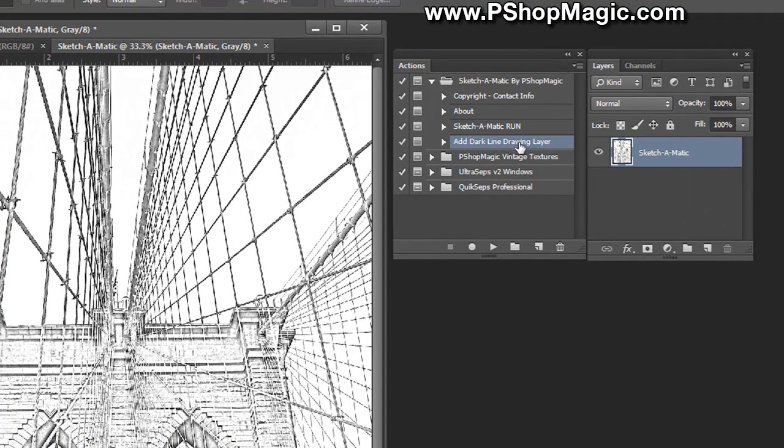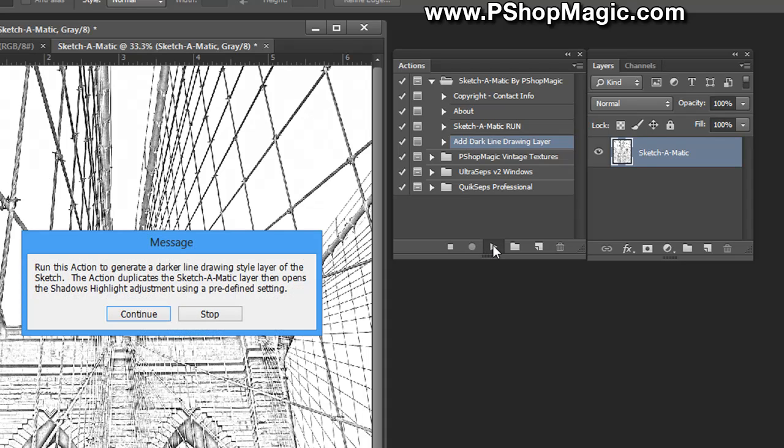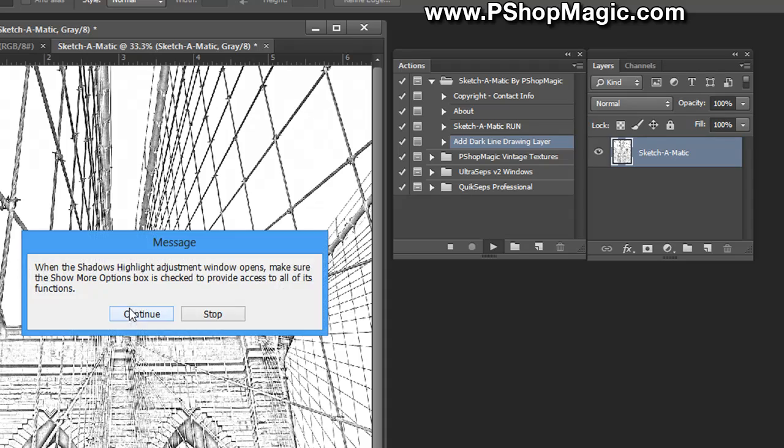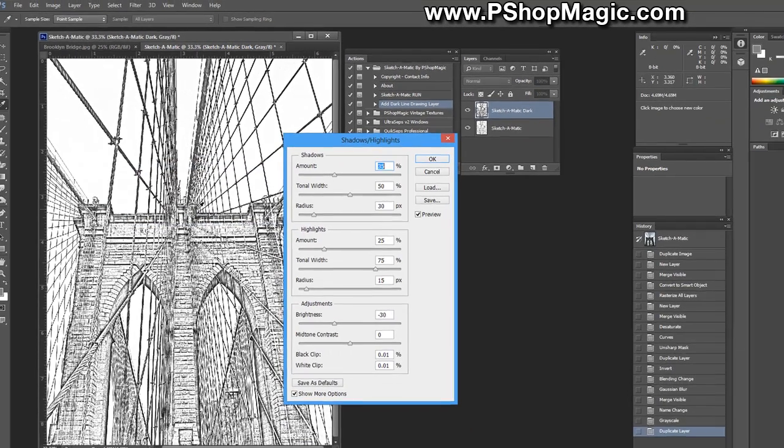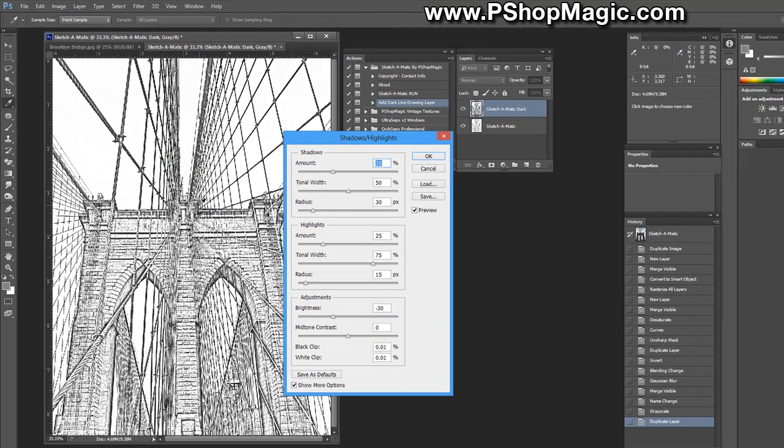It's right underneath the sketch-o-matic action. We're going to click that, then we're going to click the play button. This also allows the end user to make an adjustment during the process. Just follow the instructions, click continue a few times.